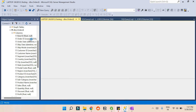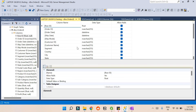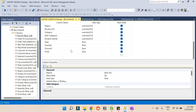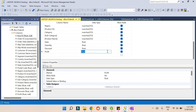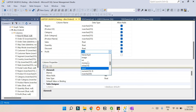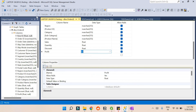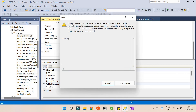Once the modification dialog is open, say I want to change the Profit column from float to int. I go to float and try to select int, and when I try to save it, it shows an error: 'Saving changes is not permitted.'